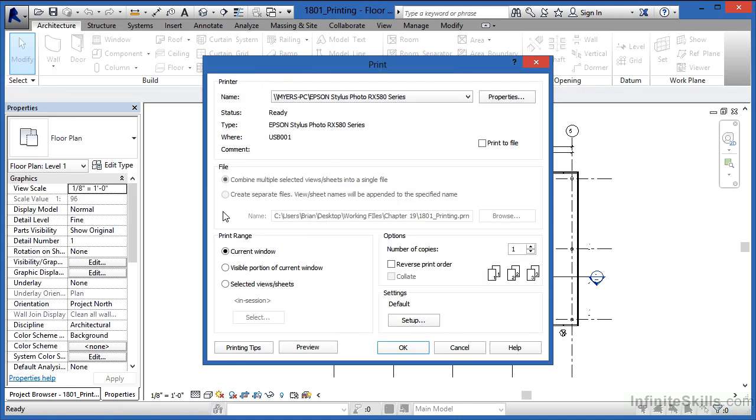From there, the print dialog box will show up and it will give you the name of your default printer first. From here, you can pick on any of the printers that you have installed, including any PDF printers you might have installed on your computer.